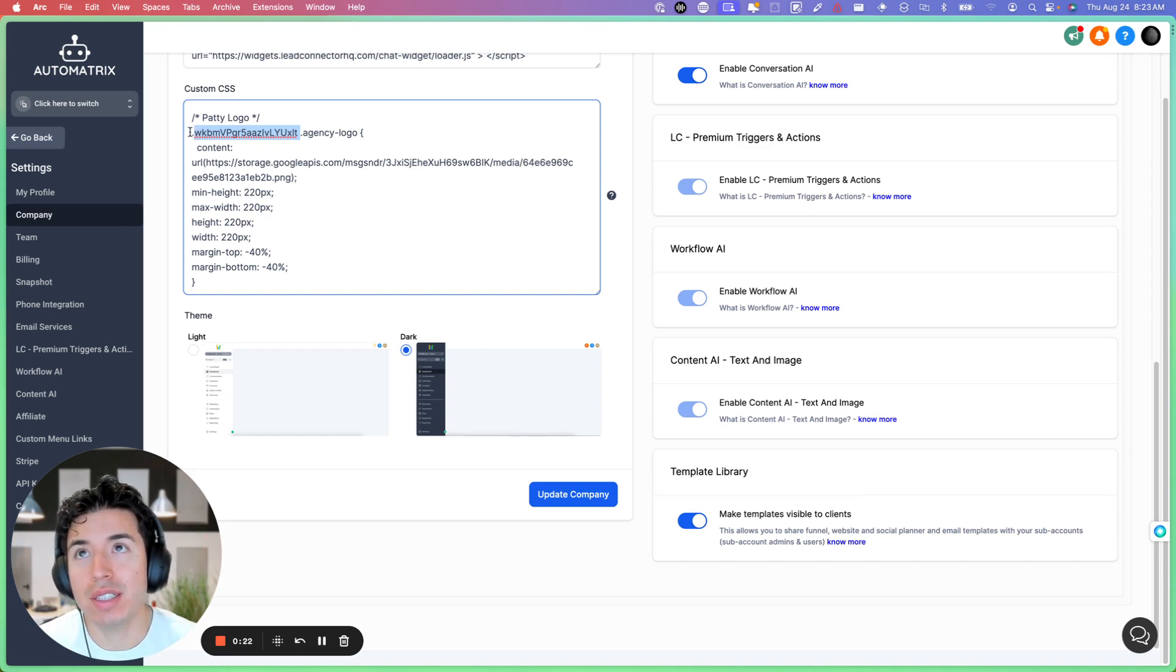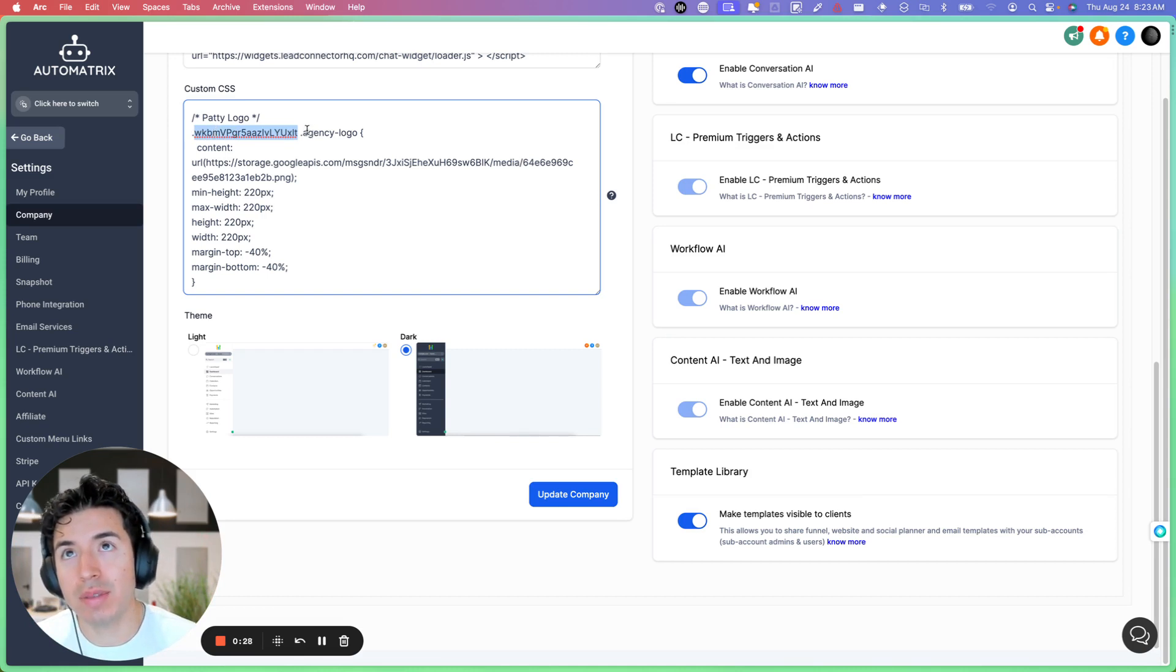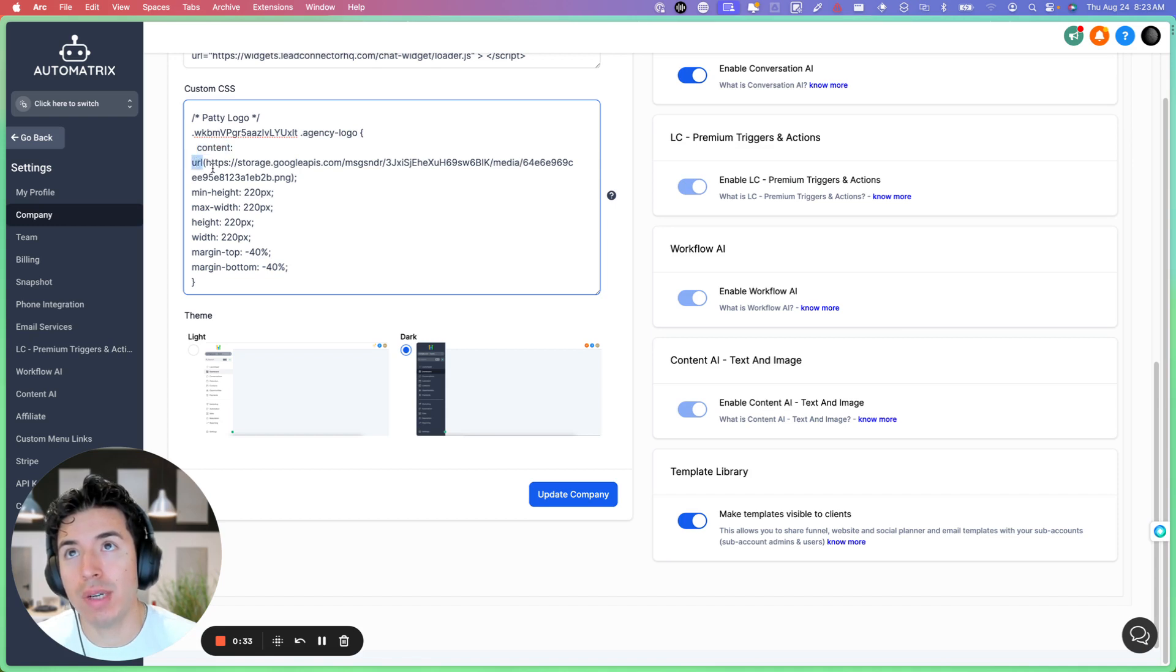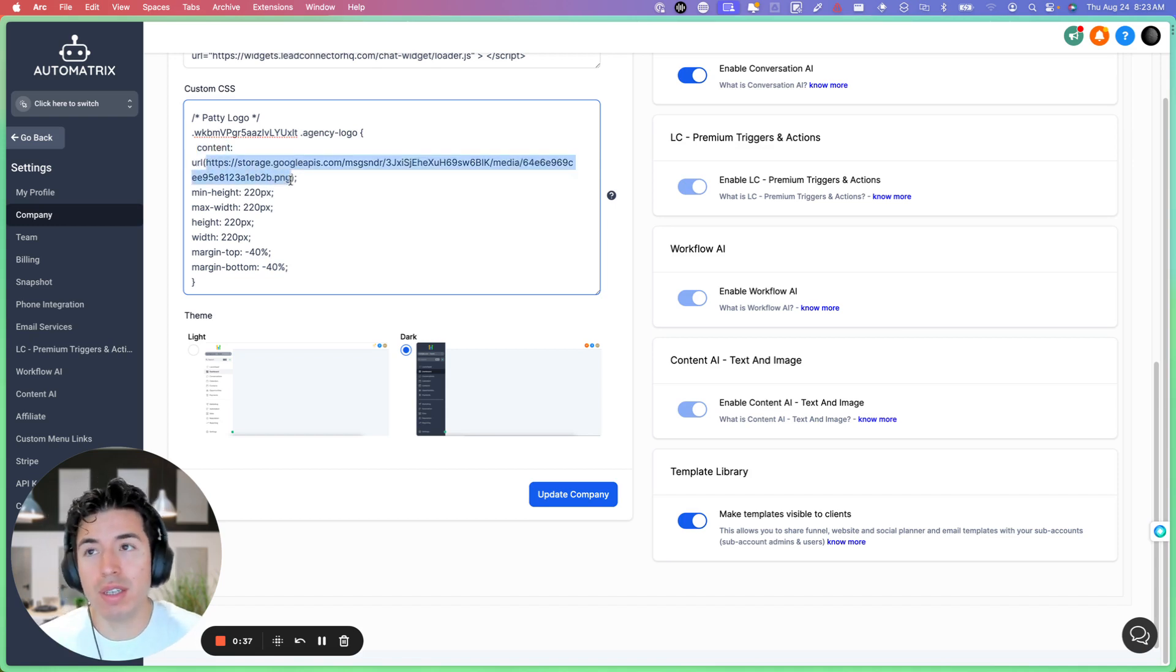You're going to need to add this snippet of code. I'll add it in the description. It's essentially the ID and it's dot agency logo. You do content URL, the URL of the image, wherever it's hosted.